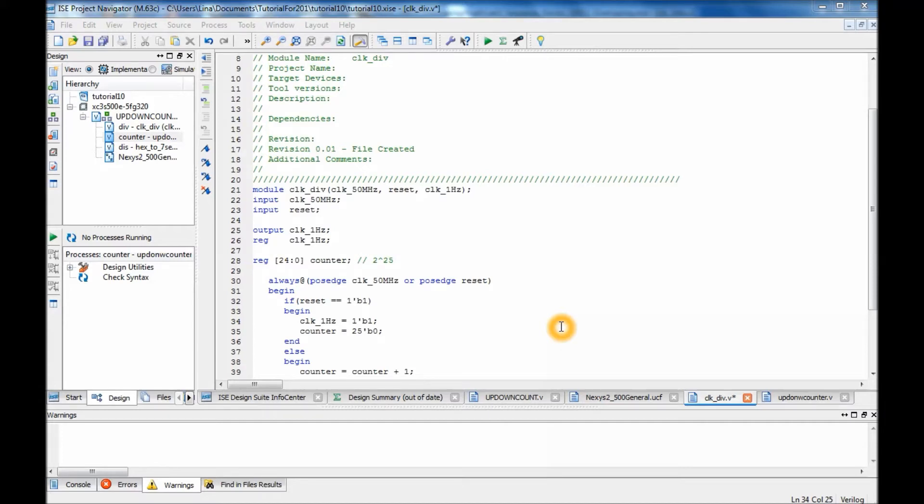Hi guys and welcome back. This is tutorial number 10 part 4. In this tutorial I'll show you how to do the top level which will allow you to connect your counter to your board.